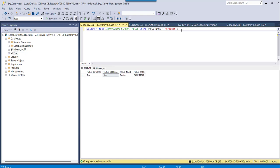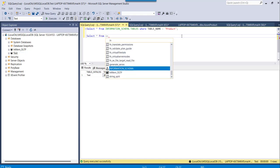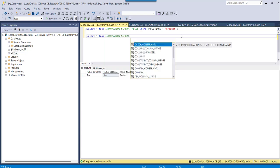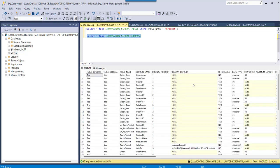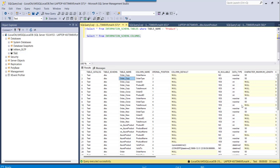Another query you can use is: SELECT * FROM INFORMATION_SCHEMA.COLUMNS — instead of TABLES, you use COLUMNS. If you execute this query, you can see the table schema with all the table names and other details — the complete table structure, schema, and all the information. Same way, you can add a WHERE condition if you want results for a specific table.